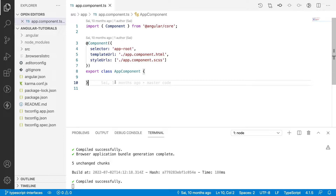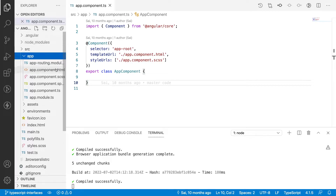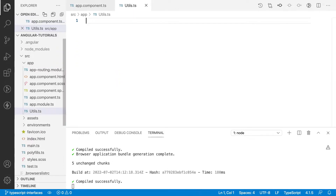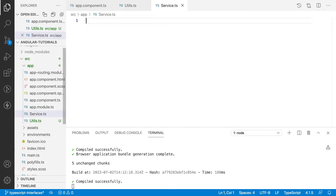Before going to the concept of interfaces, let's understand about classes. A class is an entity for a particular object — some set of properties, methods, and logic. Whenever we want to use these classes we create an object. I'll create one extra class here other than our app component class. I'll create utils.ts and service.ts — two TypeScript files.